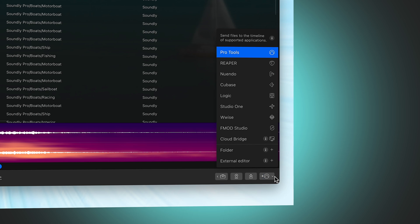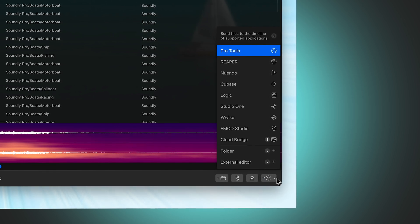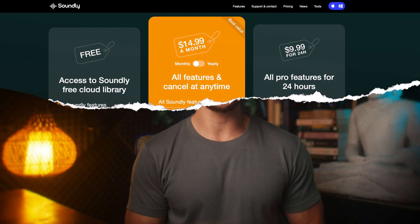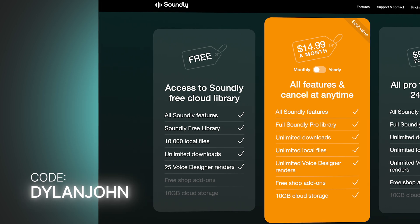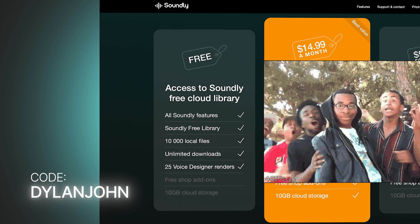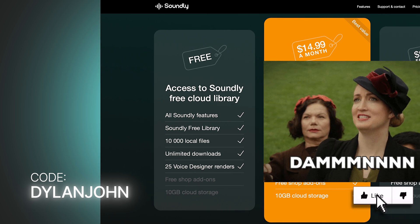Lastly, there are a bunch of different built-in export options that will have the sound effect immediately placed into your software. What is so wild about this app is that Soundly offers an insanely good free option with no strings attached. Using my code in the description, no credit card is needed, and you get free access to all of these Soundly features, the free sound effects library, and space for 10,000 sound effects to be added to the app.